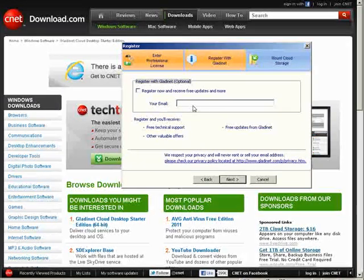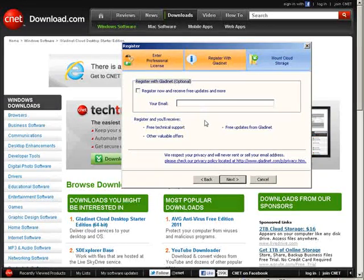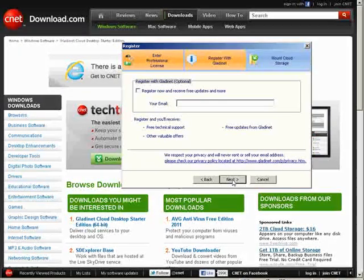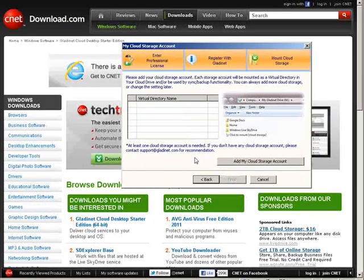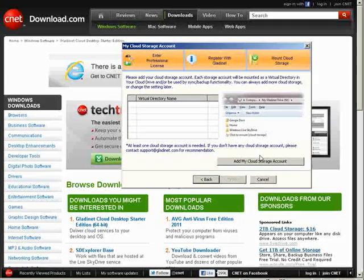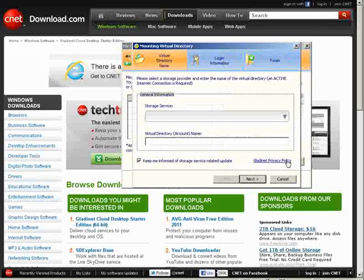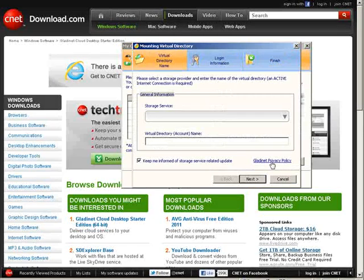And then you can register your email if you want and receive free updates. Now you need to add your cloud storage account. So it says here add my cloud storage account so click on that.